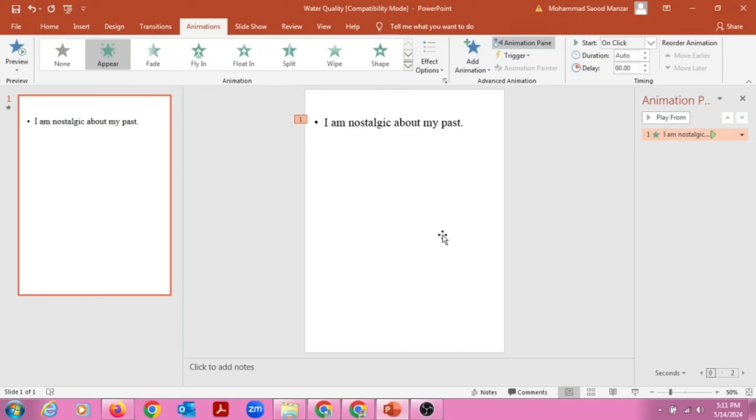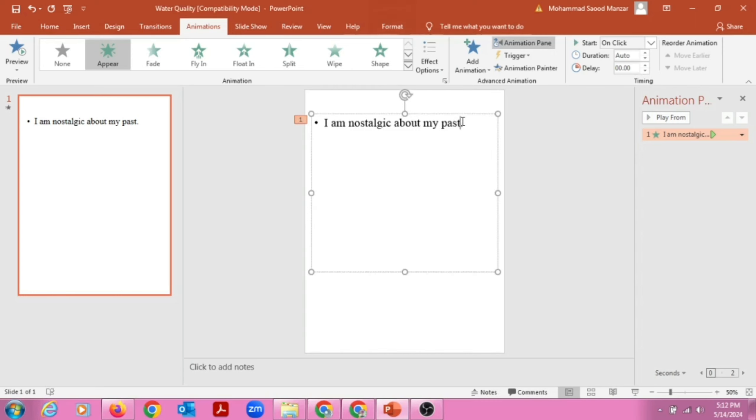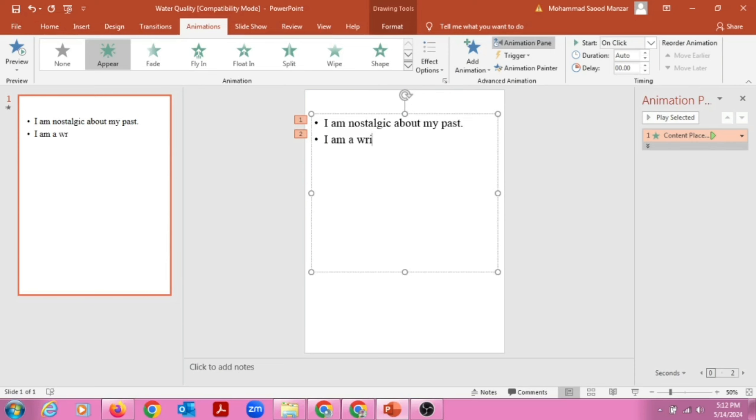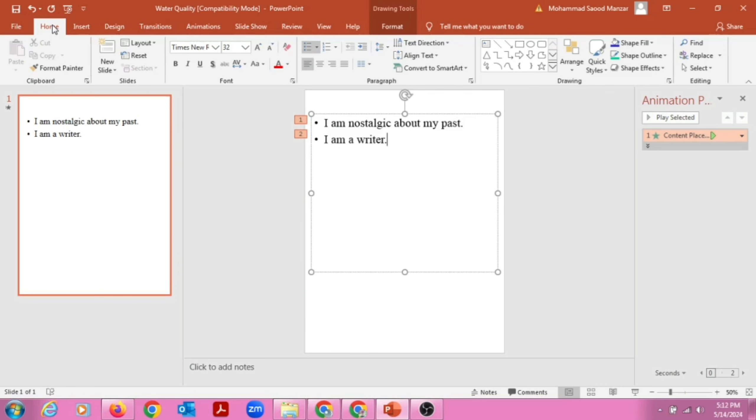Hello viewers, today we'll learn how to add animations to text. For example, this is a PowerPoint file and I'm going to add an animation. We'll see a lot of options. For example, I'm writing here 'I am a writer.'